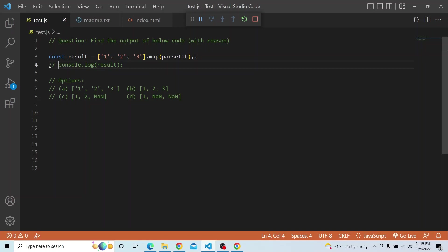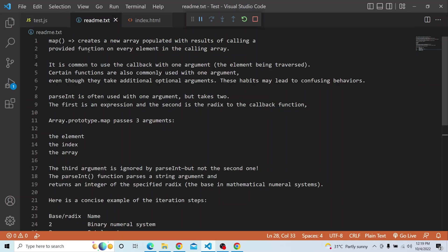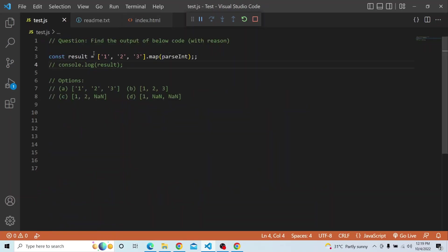You have an array of string values 1, 2, and 3. On that, we are applying the map prototype. What map prototype does is it creates a new array, and the new array will have the results applied by calling the provided callback function — in our case parseInt — on every element in the calling array, storing all these results in the new array.